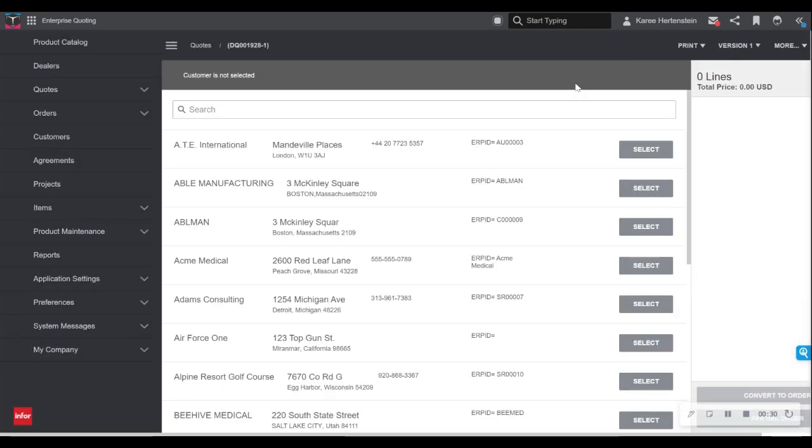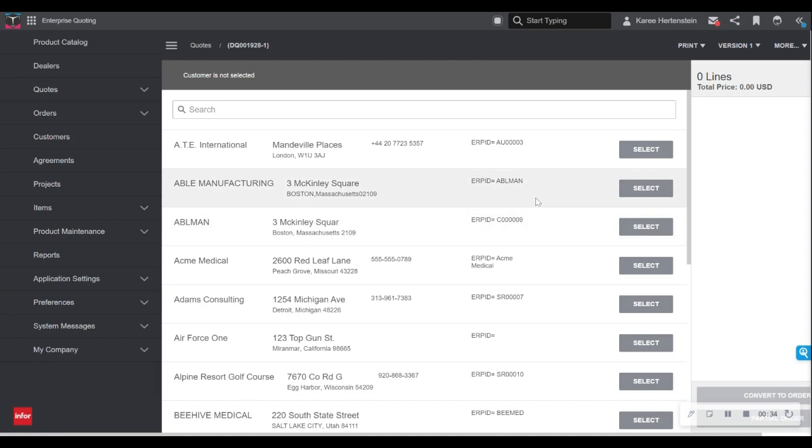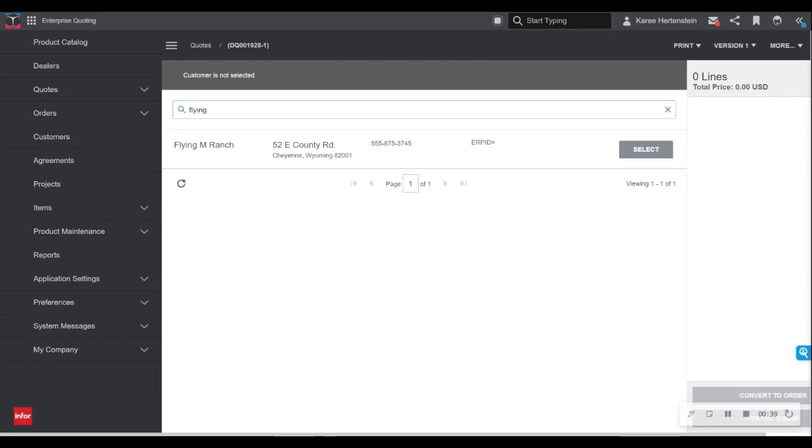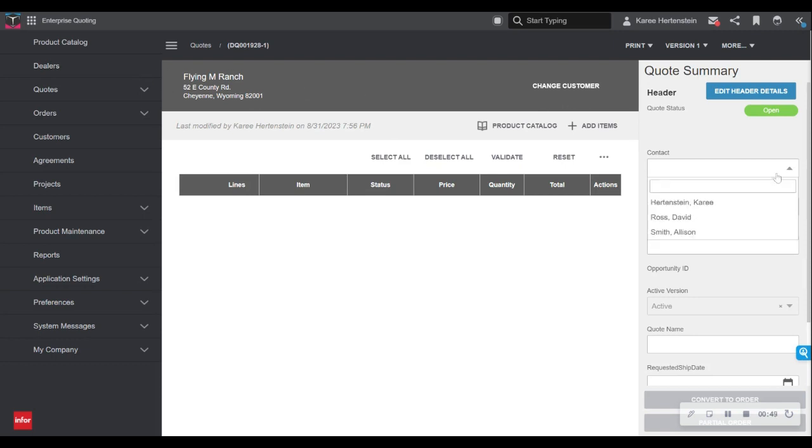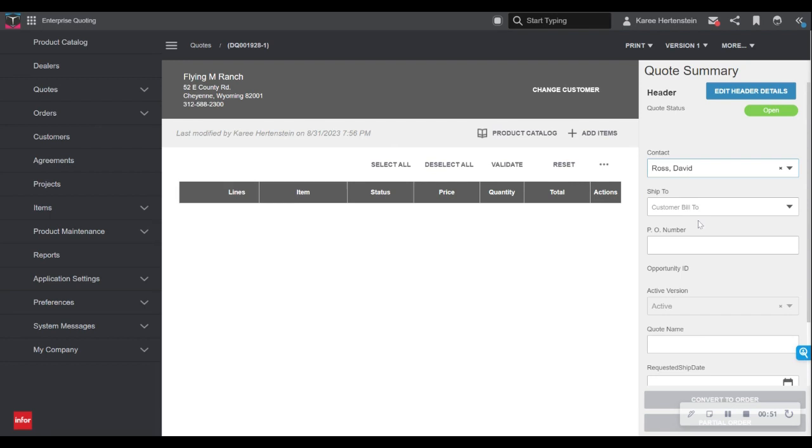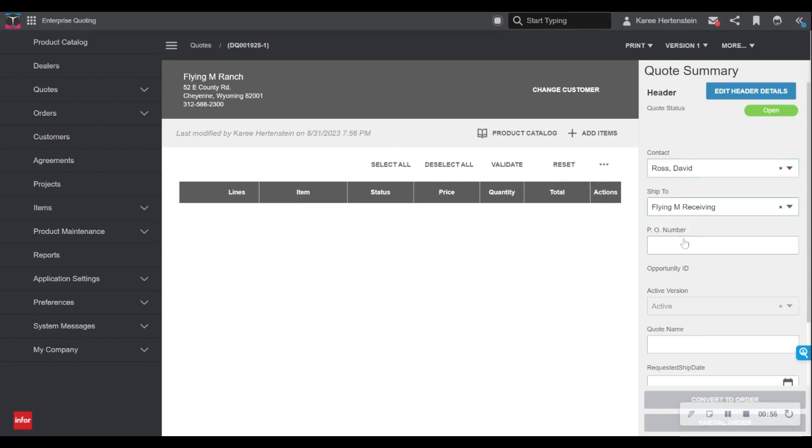We can then select from that database. You can see here I have many customers to choose from that I have built up and I will go ahead and select the customer I'm creating the quote for. From here, you can see that my customer details are now in the quote header and I can select a specific contact that I would like this quote to go to, as well as a ship to address if that happens to be different than your bill to or corporate address in the quote header.